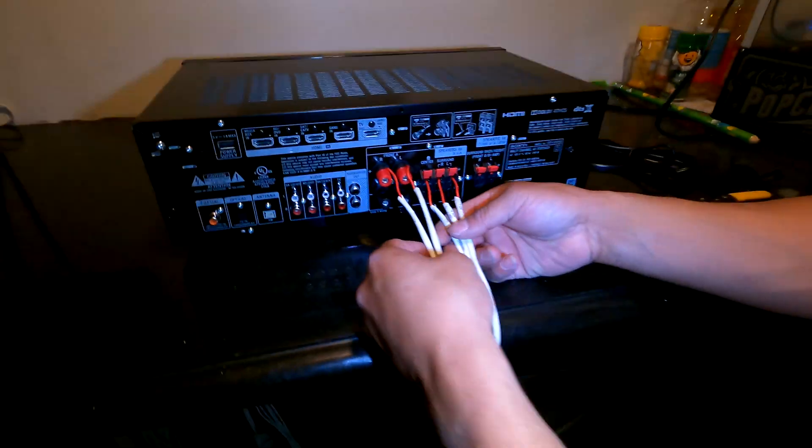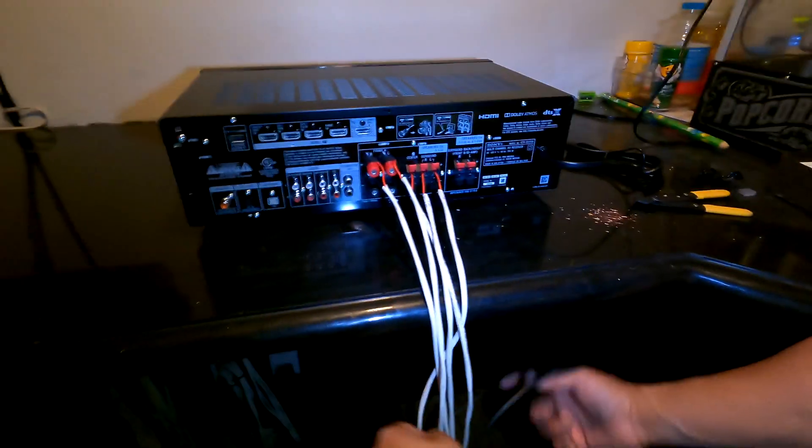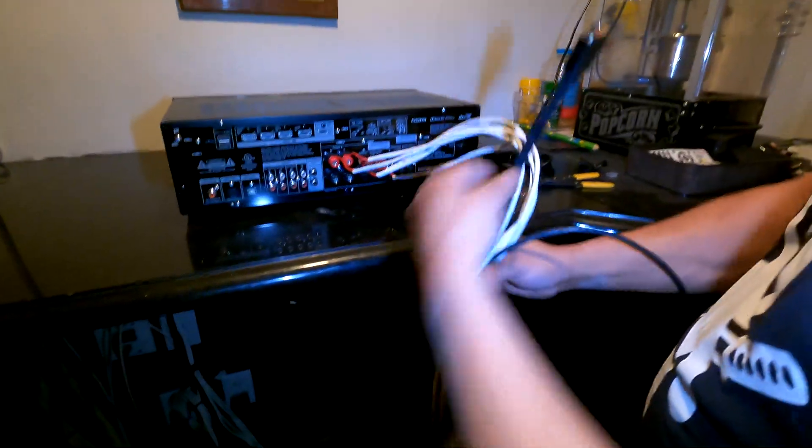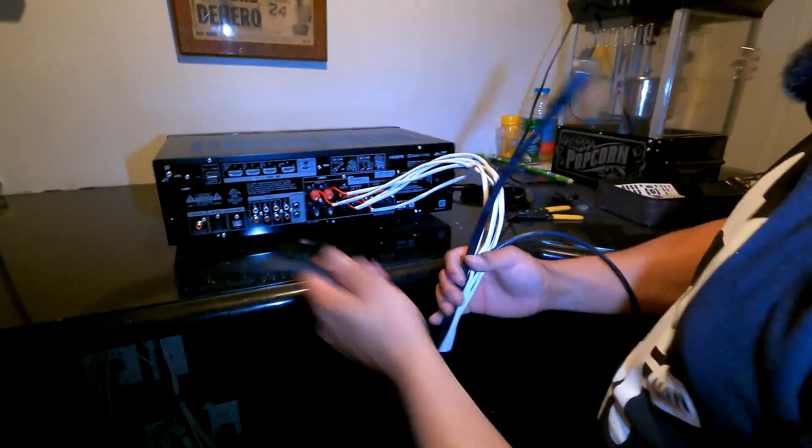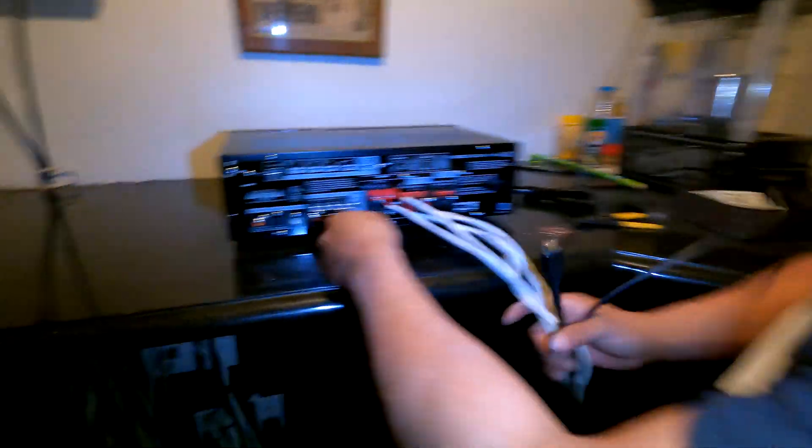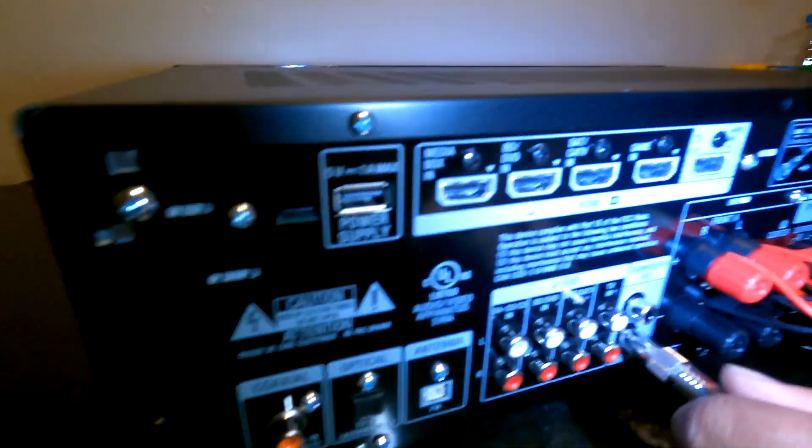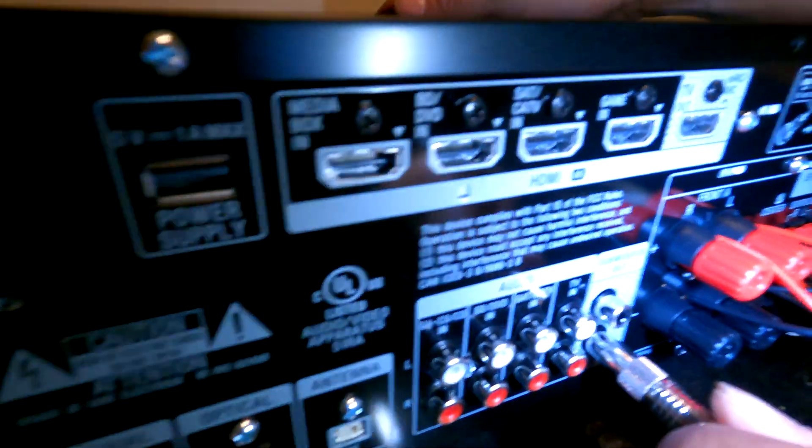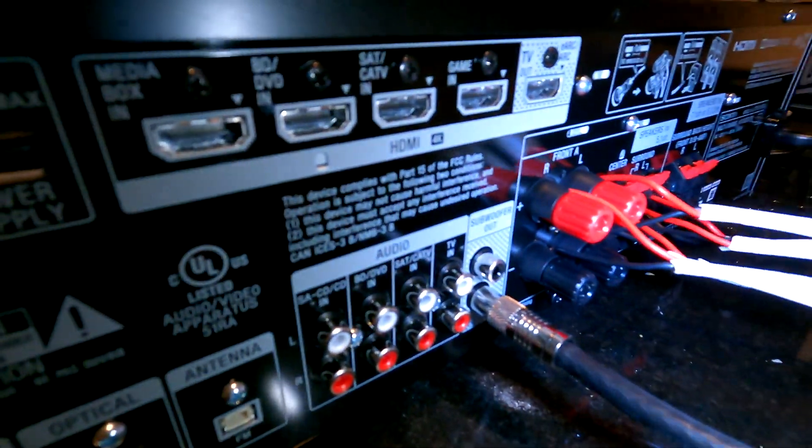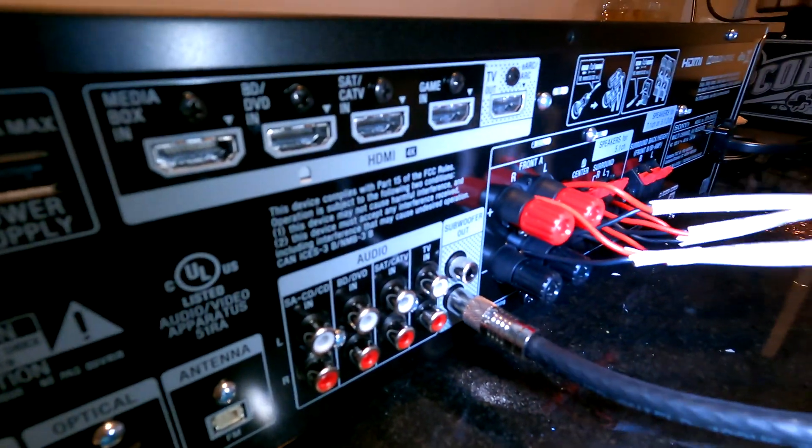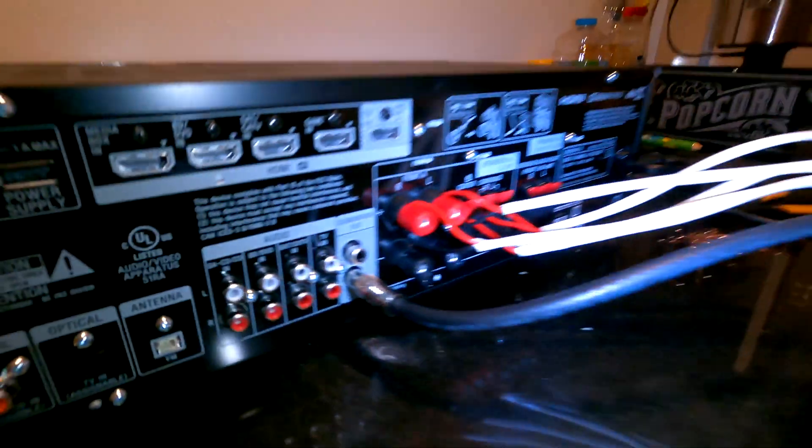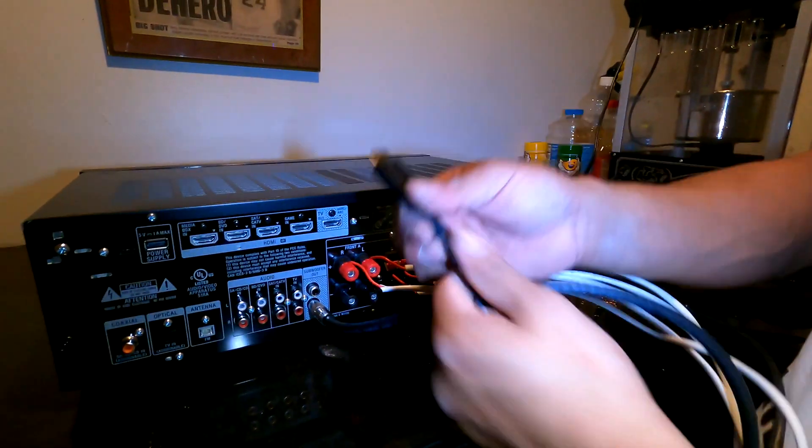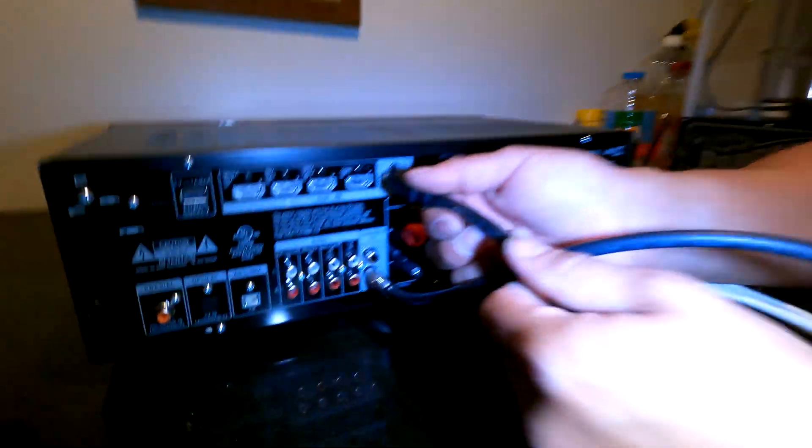So now we have five speakers wired into the AVR. Let's get our last two lines, which would be our subwoofer. There's sometimes one output, sometimes there's two. We only have one sub, so that'll cover us. And then the last would be the monitor out to the projector.